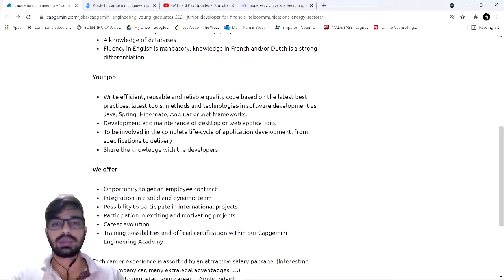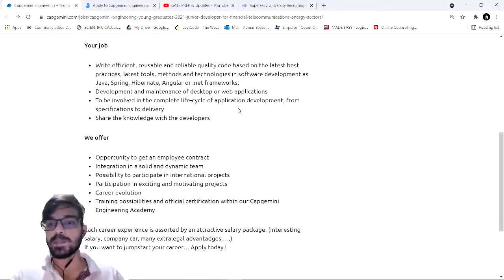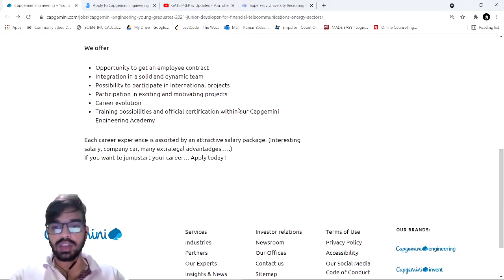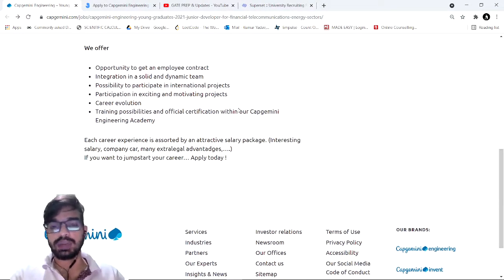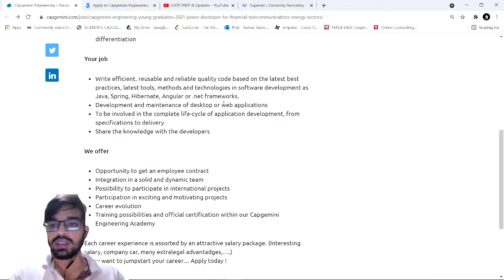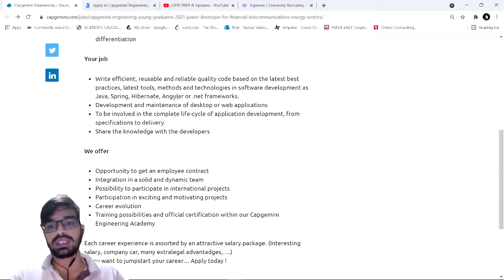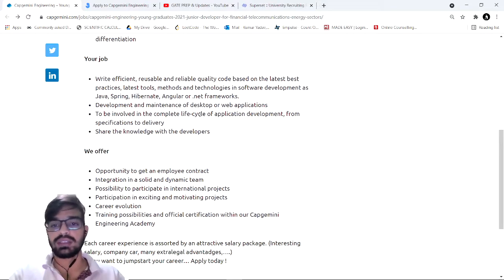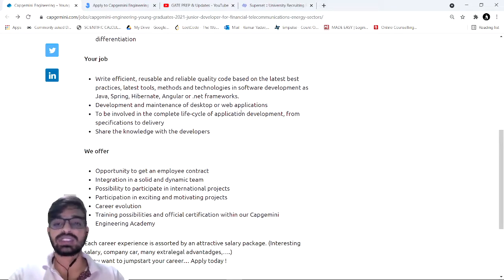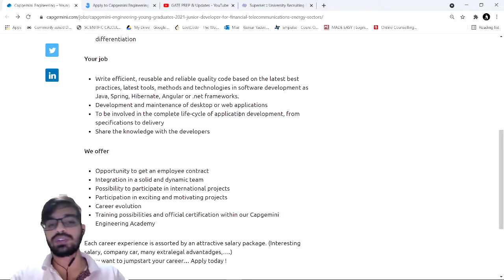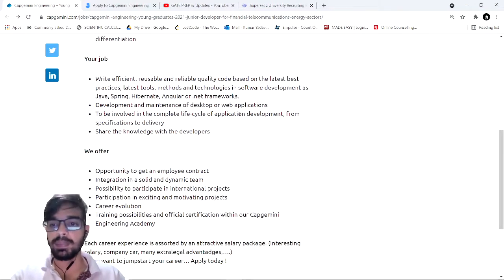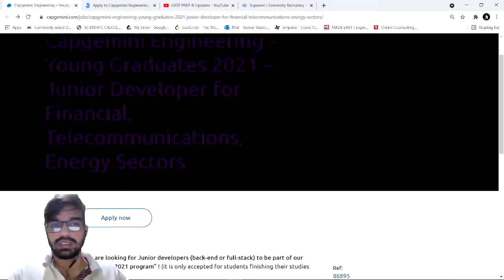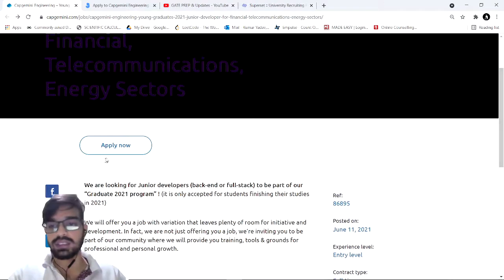This is all about the description. You should be able to write efficient code, should be able to work on these frameworks, and should be able to maintain desktop applications and web applications, and be involved in the overall software development cycle. The link is just in the description, you should apply.